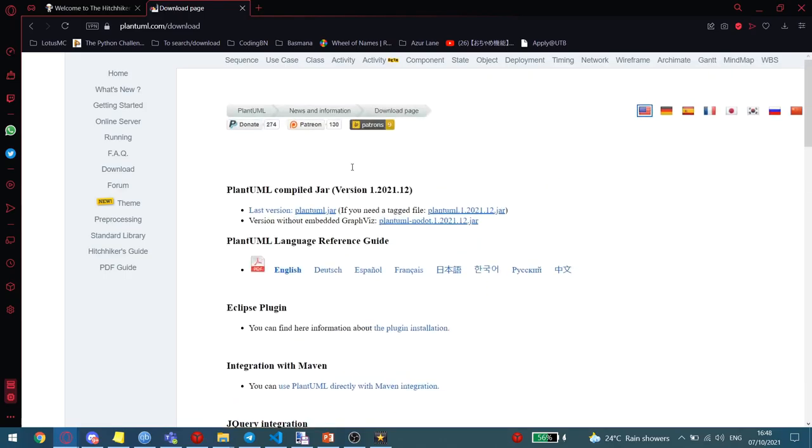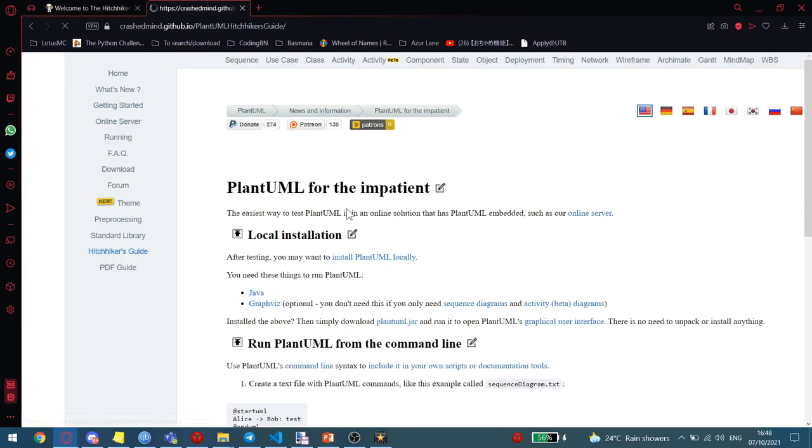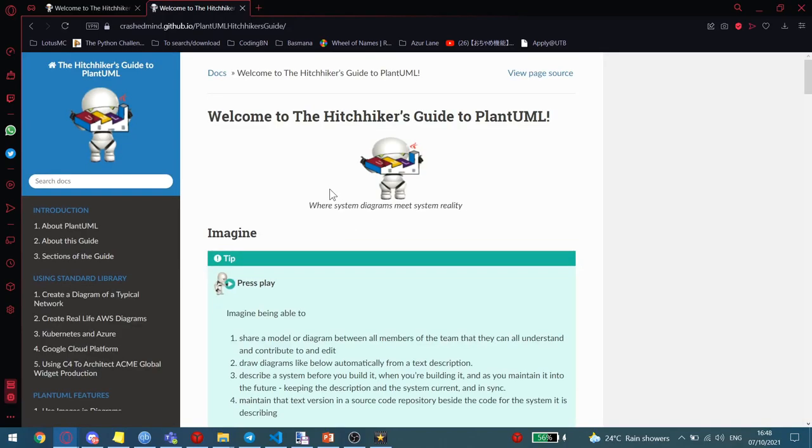And to learn how to use it, you can start from Getting Started. And you can also go to the Hitchhiker's Guide, which has a more comprehensive tutorial.